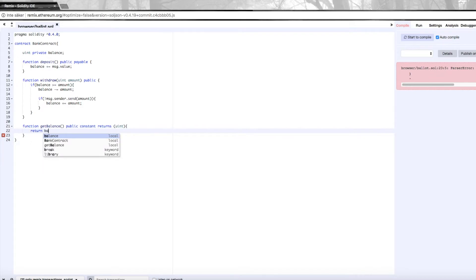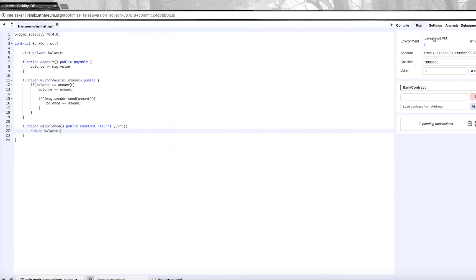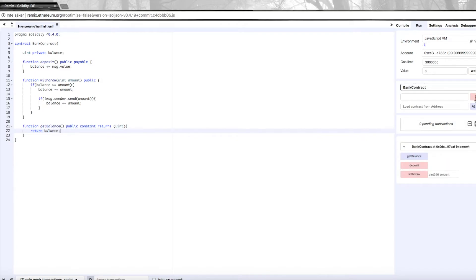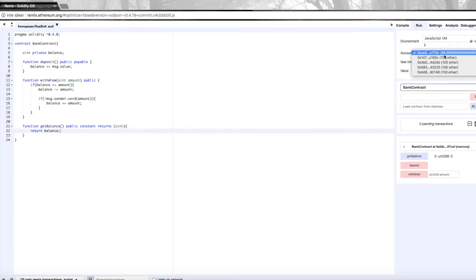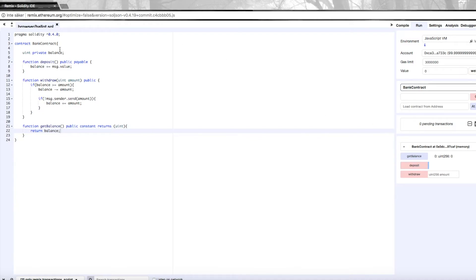All right, so now I actually want to run this. We'll go over to run and make sure that you've selected the JavaScript VM once again. Then we create the contract and we can check getBalance right away—it's zero because we haven't deposited any funds yet. Then we can choose one of our accounts up here, which are just test accounts, and then fill in here how much we want to deposit. Let's say a thousand wei, and then click deposit.